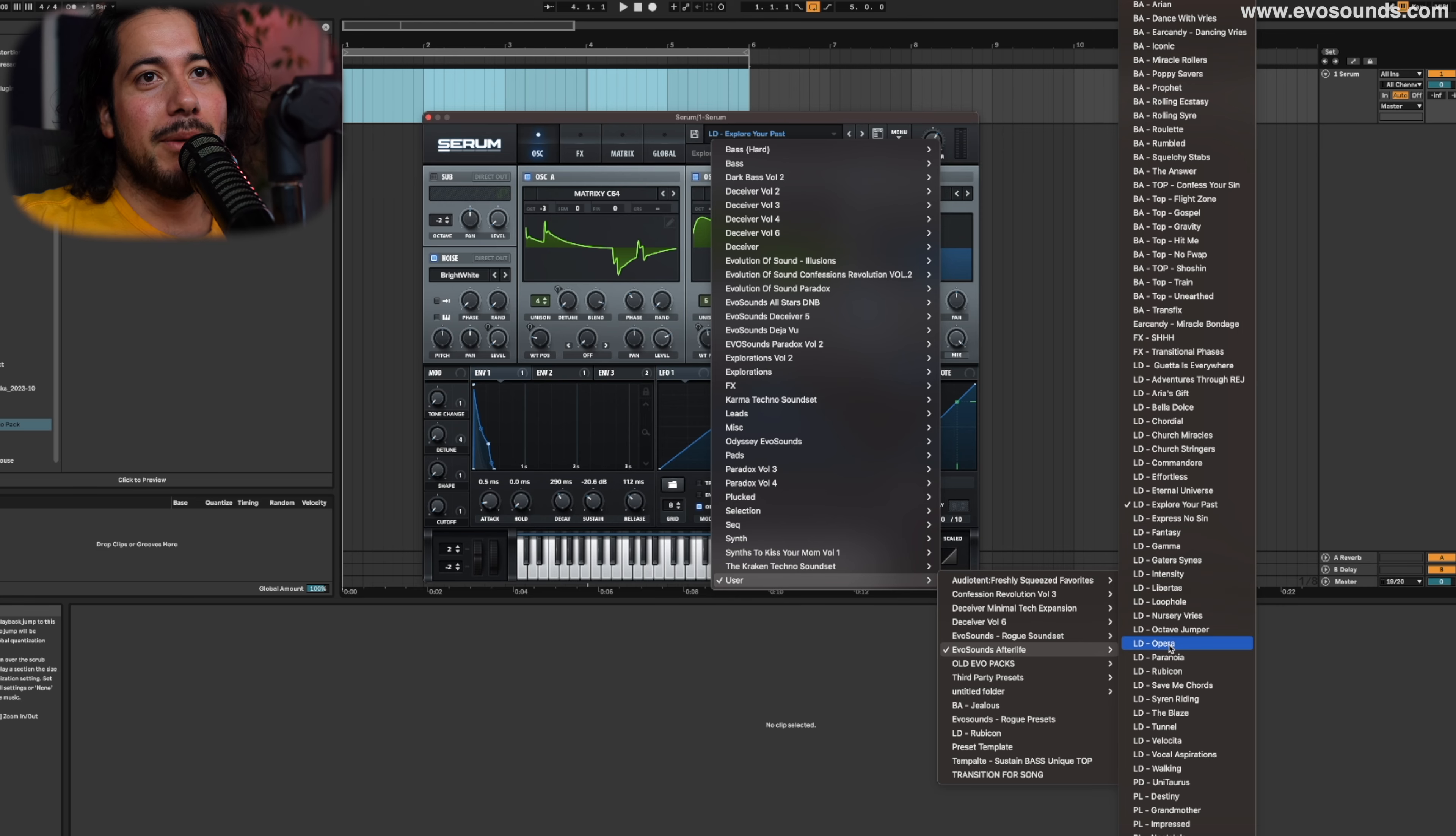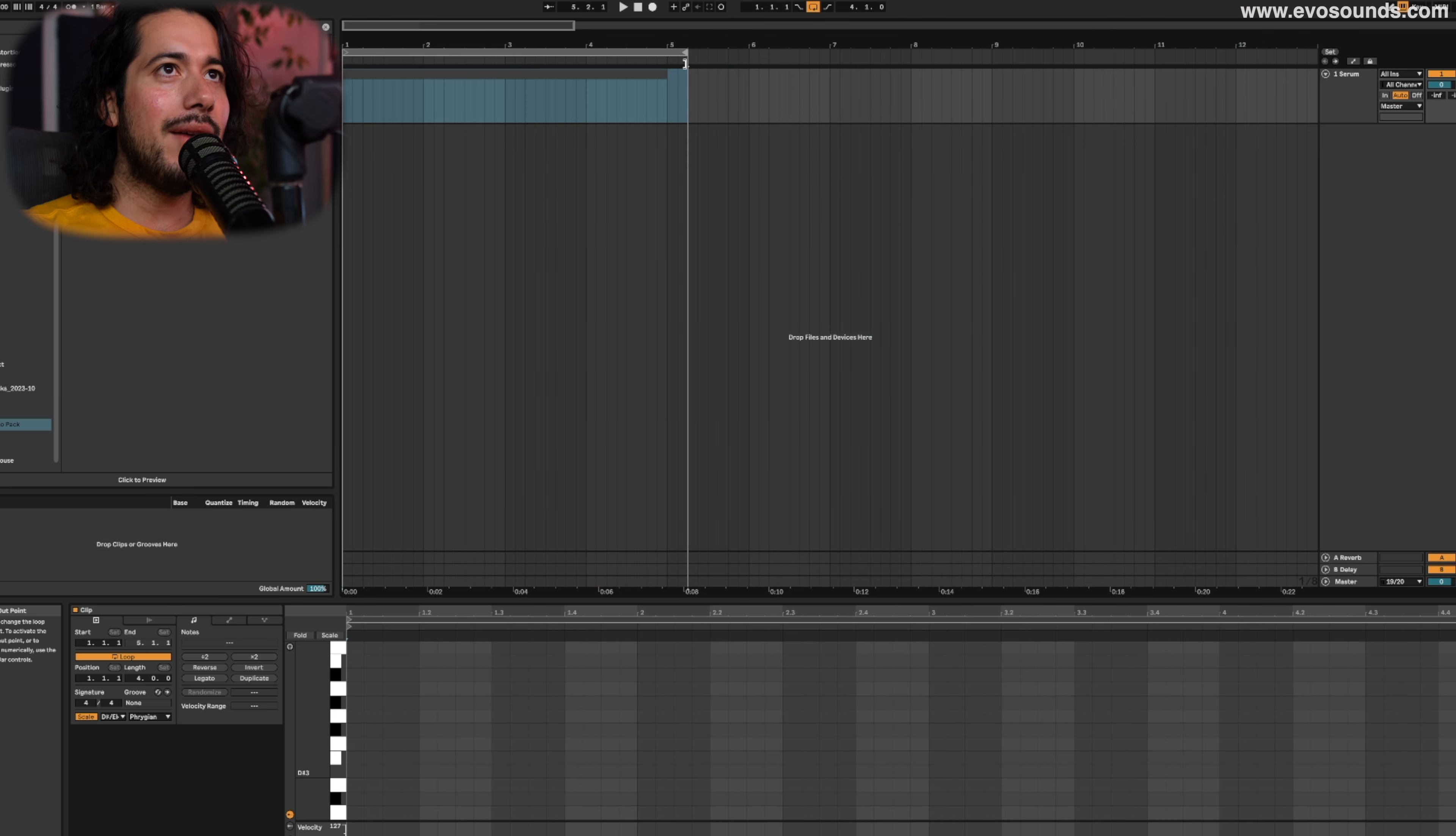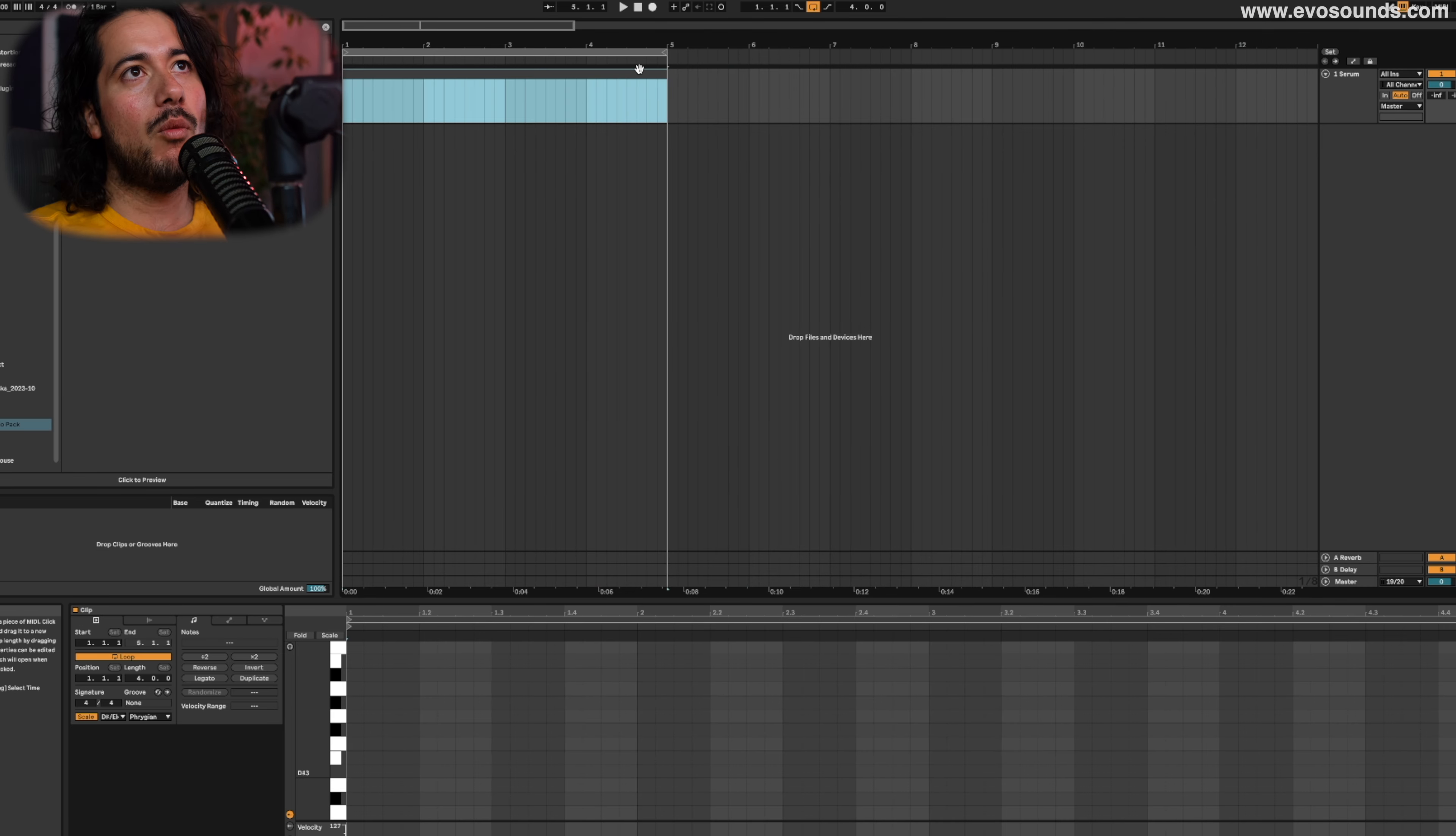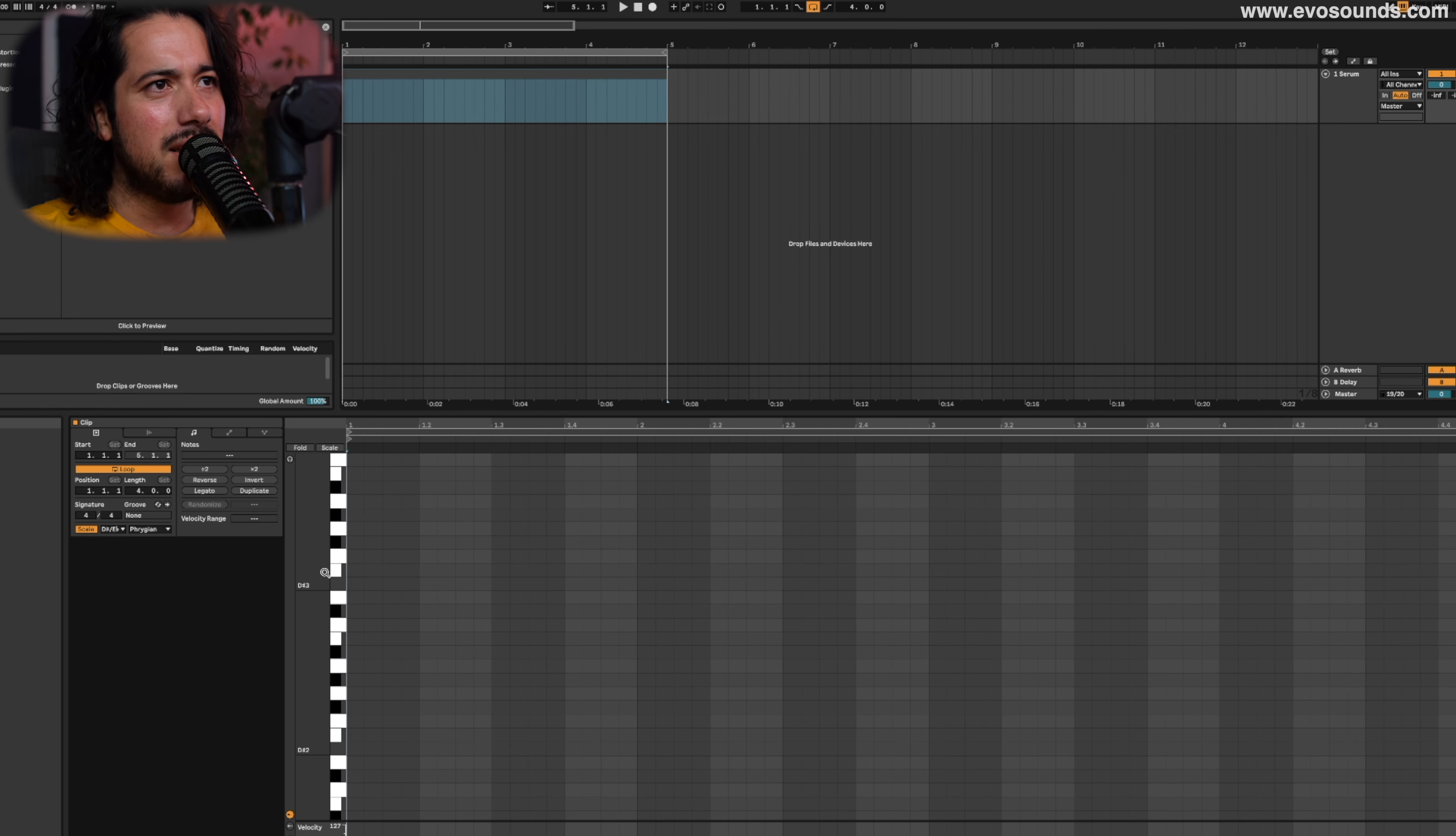Suspended chords are dope, and as melodic techno starts to look at trance and utilize a lot of these trancey techniques, suspended chords will become your best friend. For this one, I'm going to use the Save Me Chords patch. We have chords ranging from one through six or one through seven.